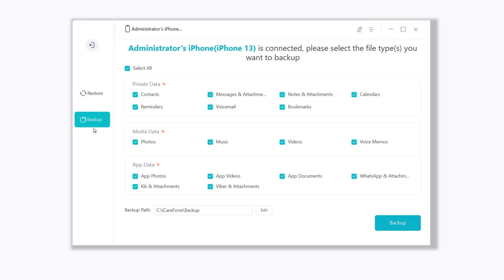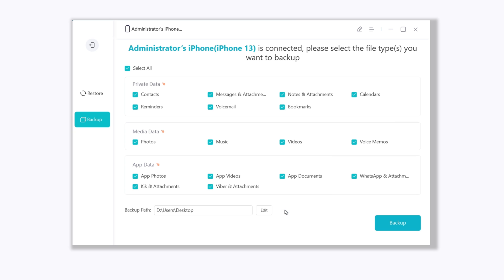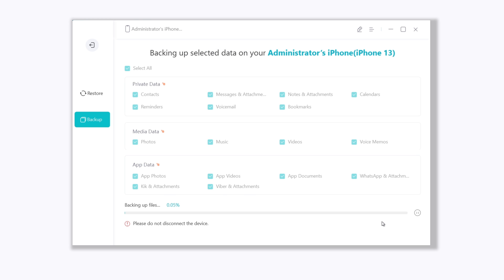Click backup. You can choose to backup all the data, or just select the part you want. Here we just select all data. You can set the backup to any location as you like. Then click backup. iCareFone will start to backup your iPhone.